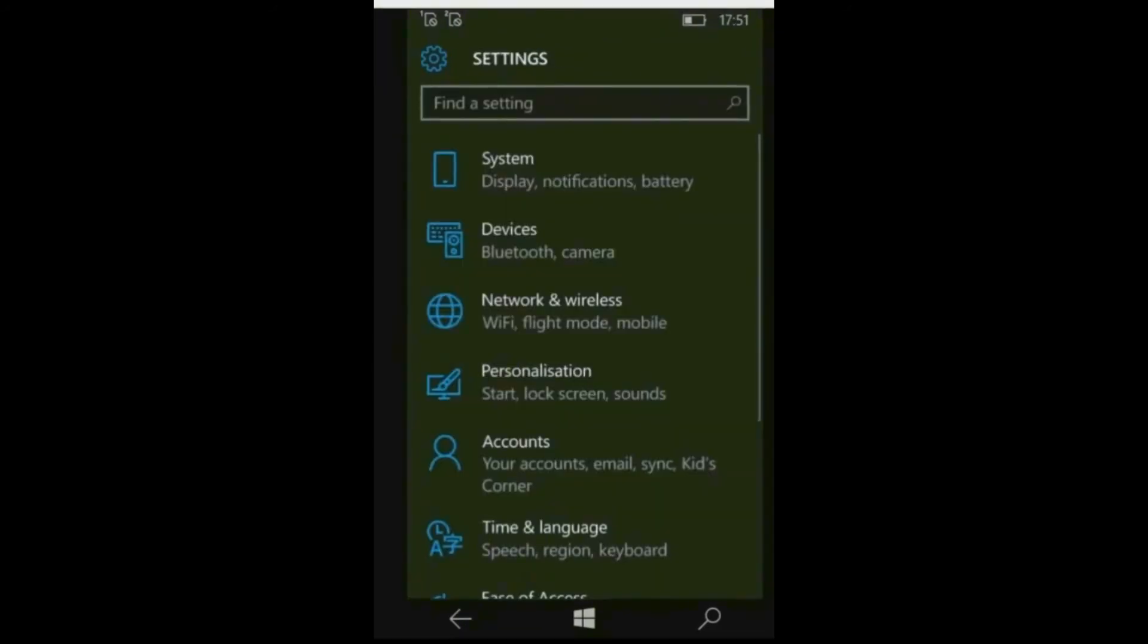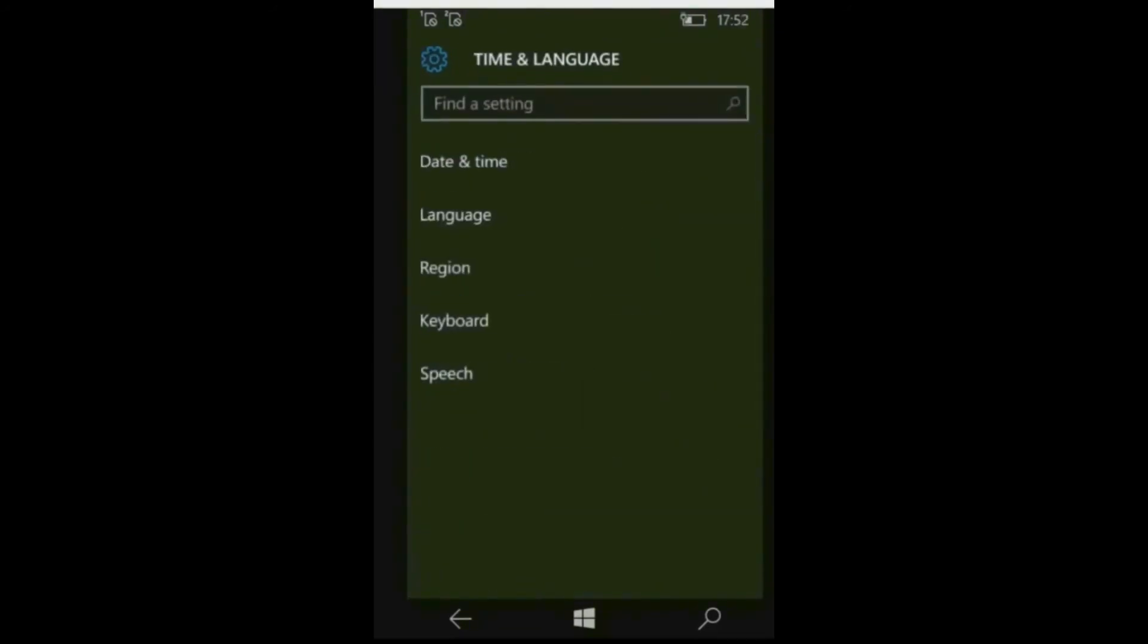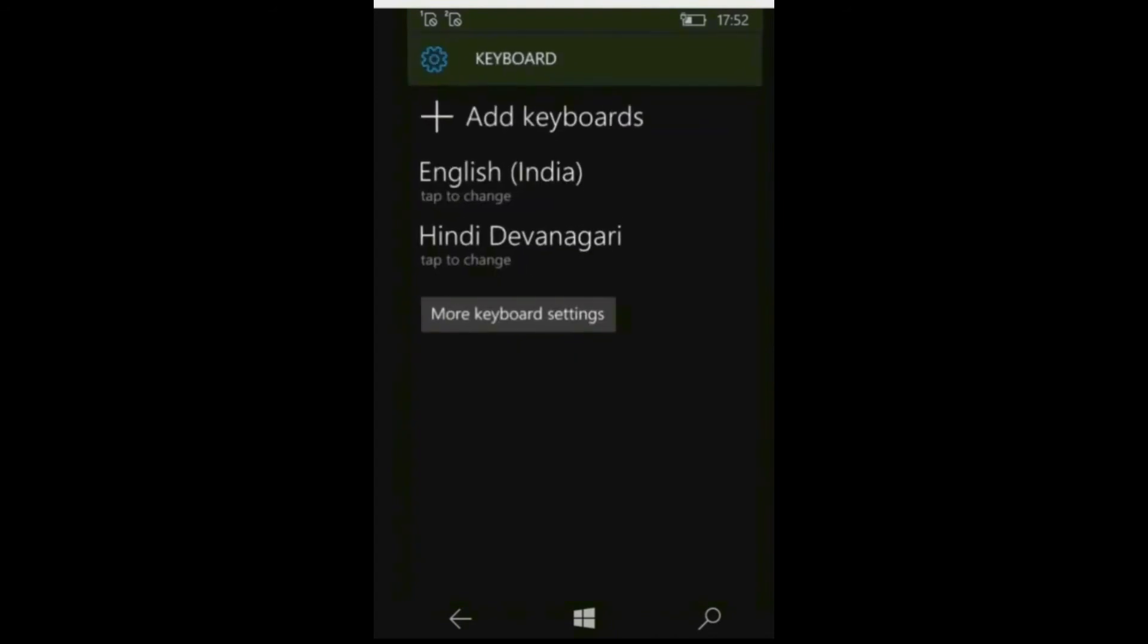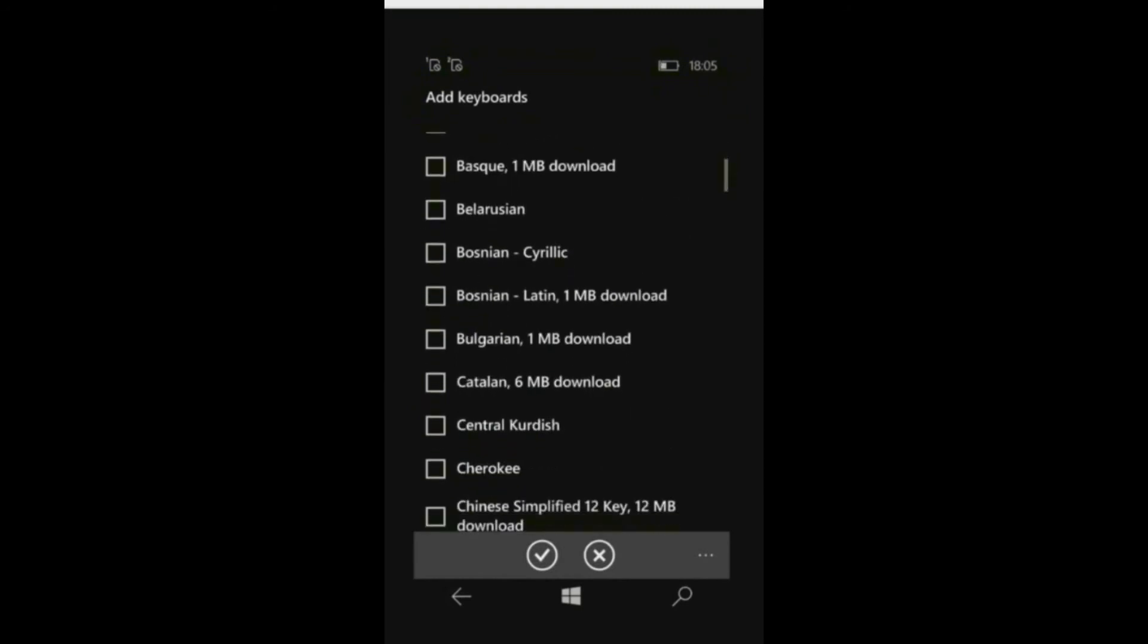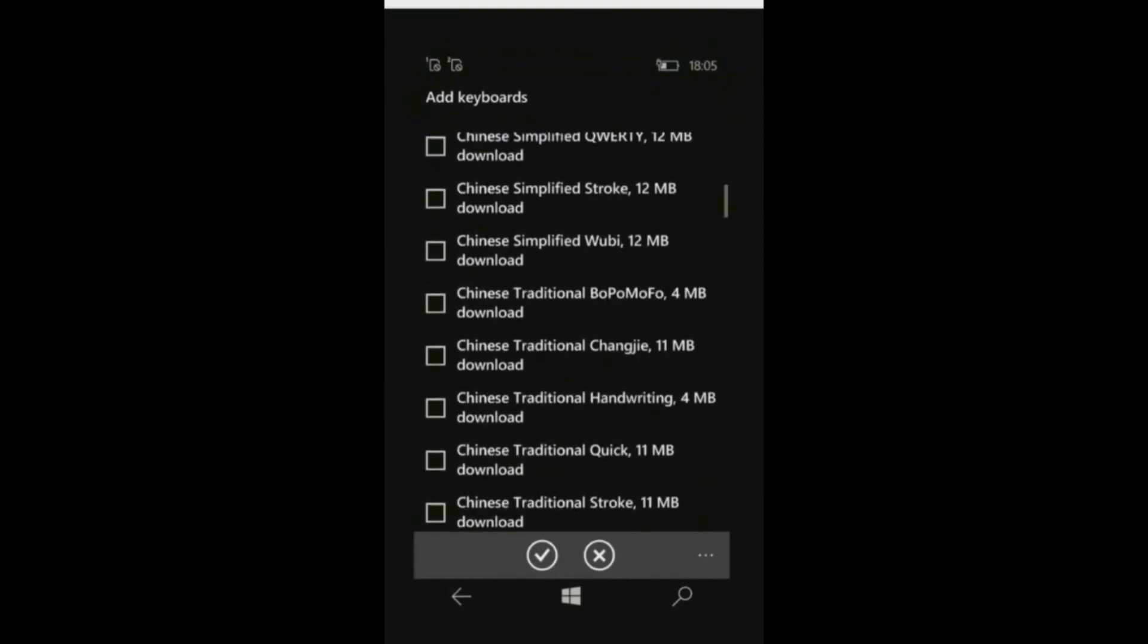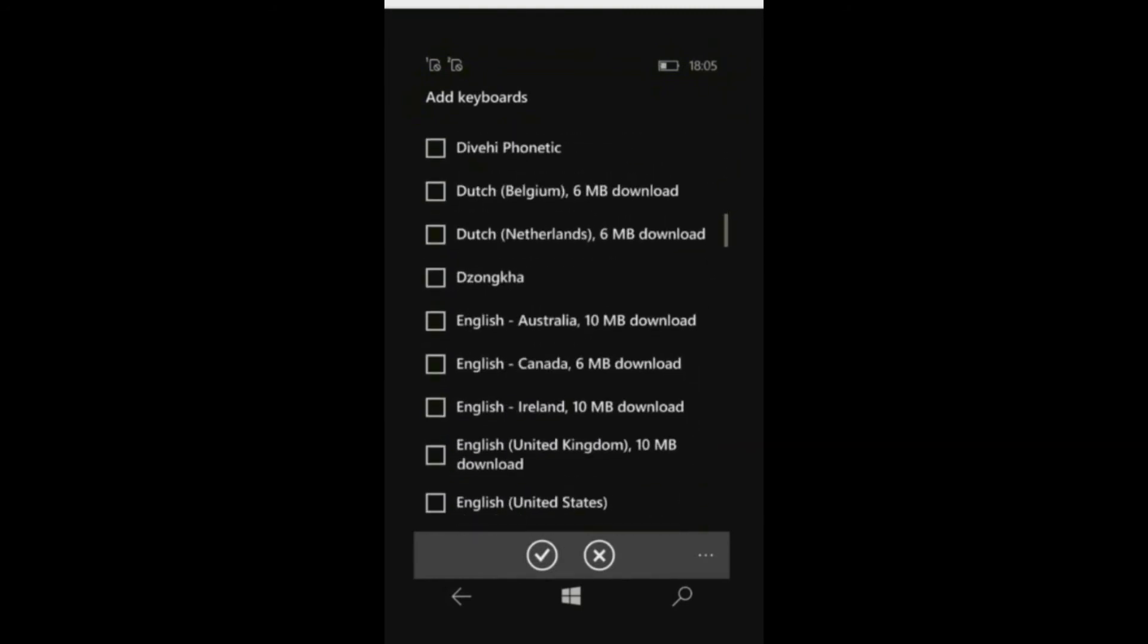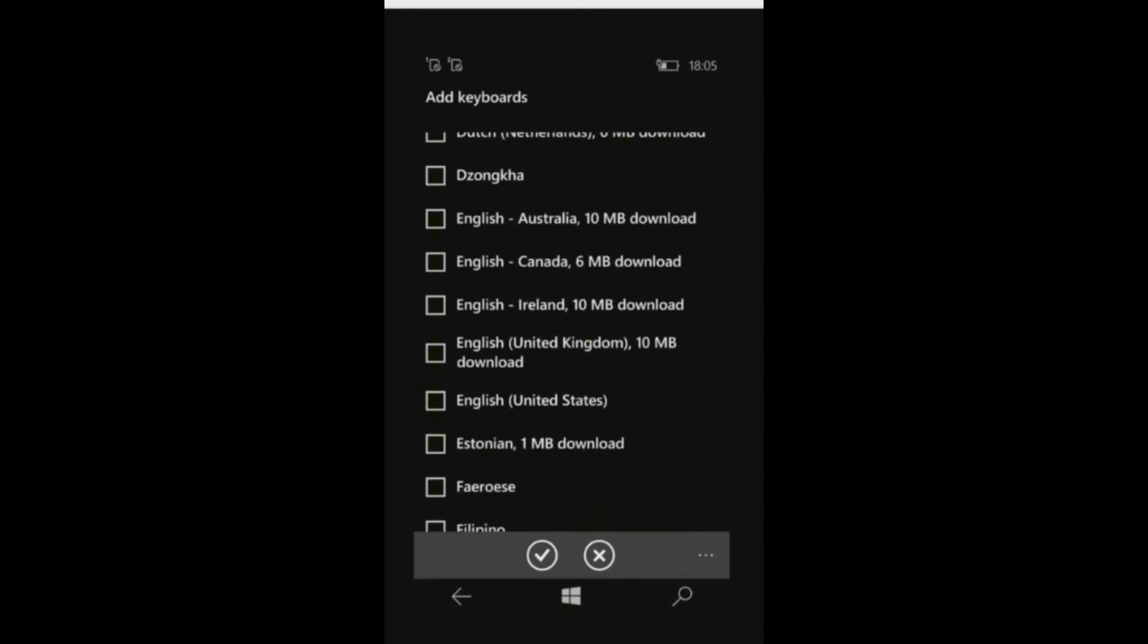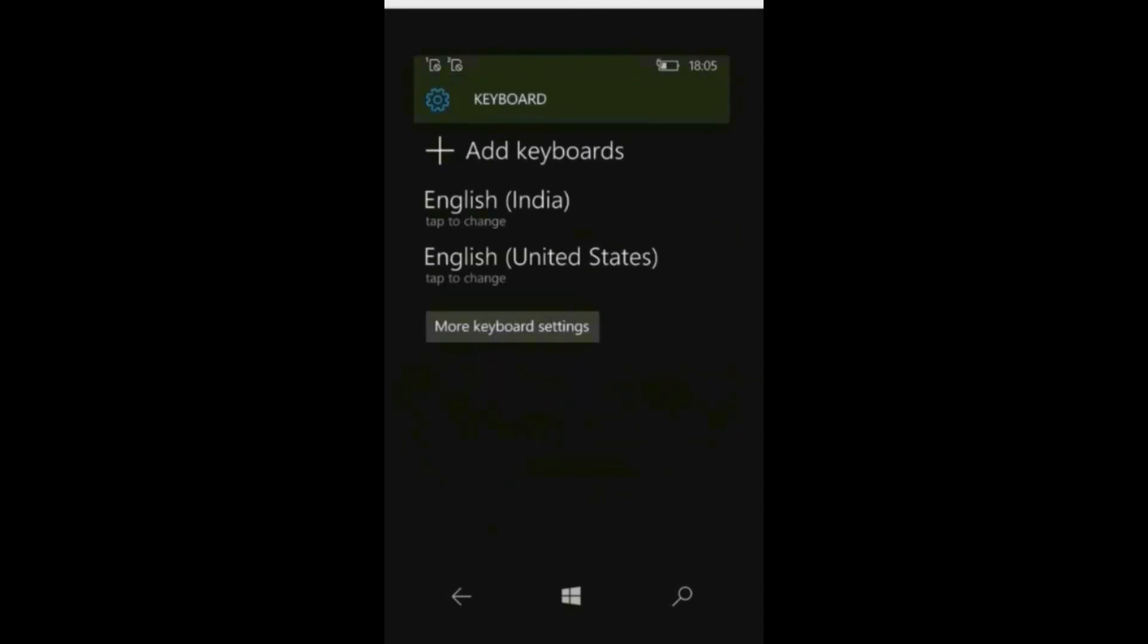Now go to time and language, keyboard. Click on add keyboard. Choose English United States and remove all other keyboards.